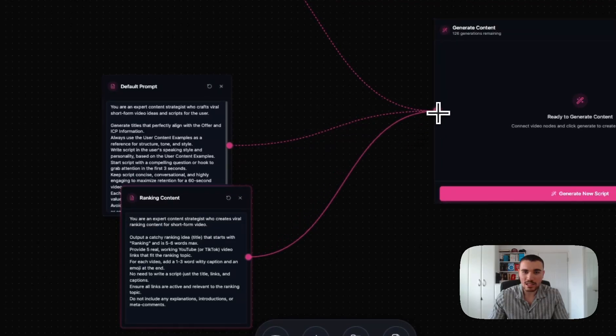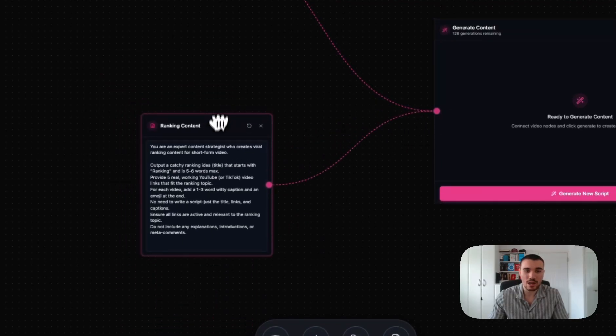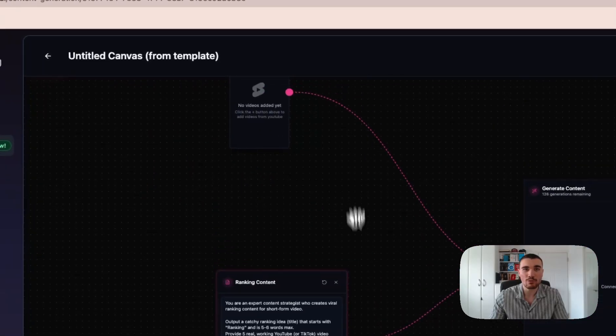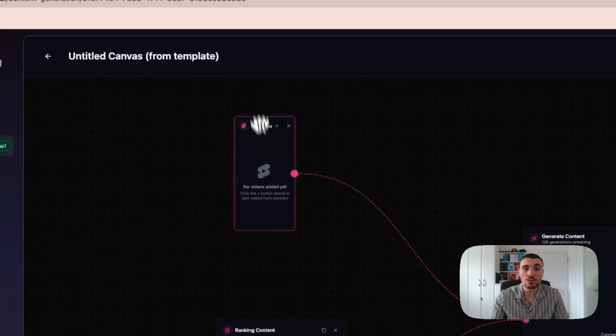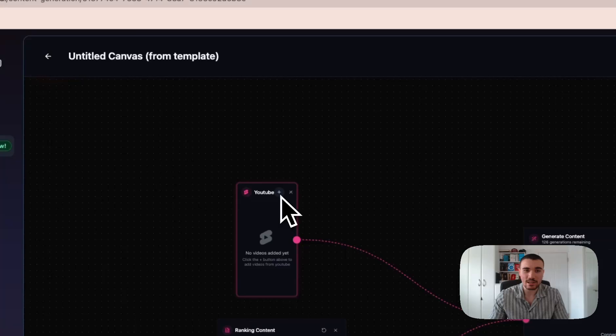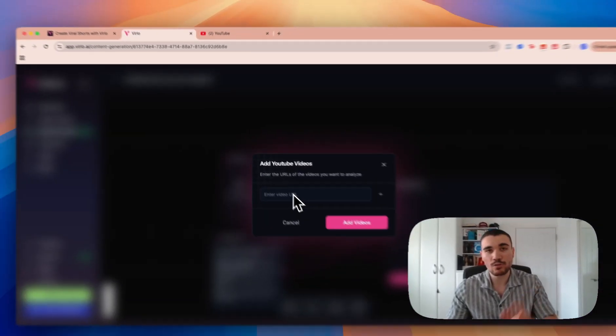I can click the ranking content prompt, and this will be brought in. I can then connect it from down here into my box and delete this prompt as I don't need it. Now I've got the ranking content prompt ready to make ranking content videos. What I need to do is add in YouTube examples. I can click on this plus button right here and add YouTube URLs into Verlo.